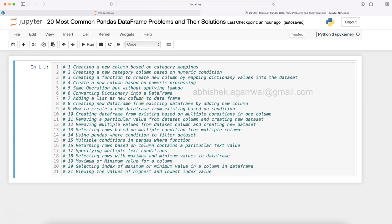You can give a pause and read these different solutions, but you can get this book via the link that is present in the description. I am showing you the very first solution from this book: creating a new column based on category mapping.